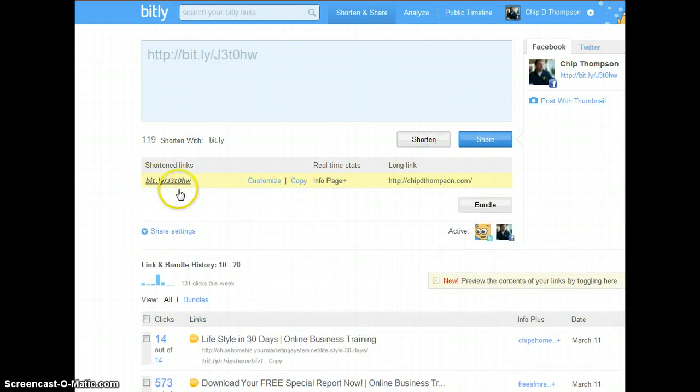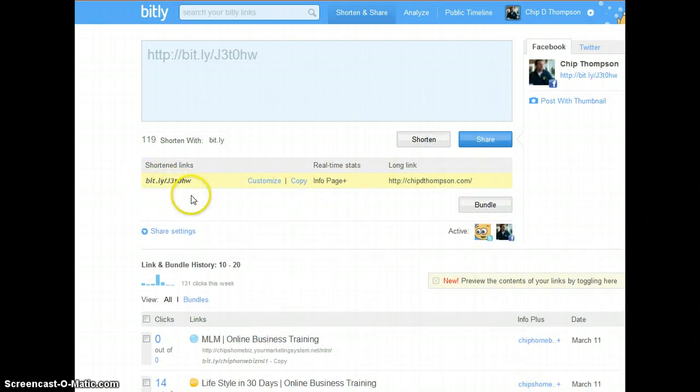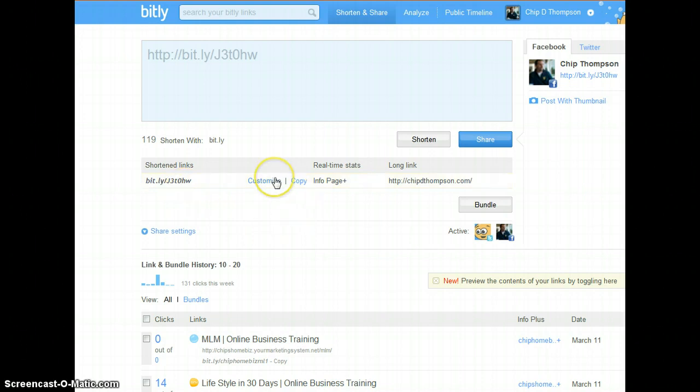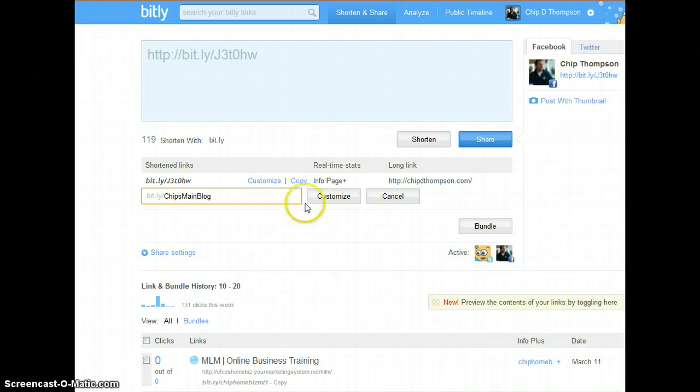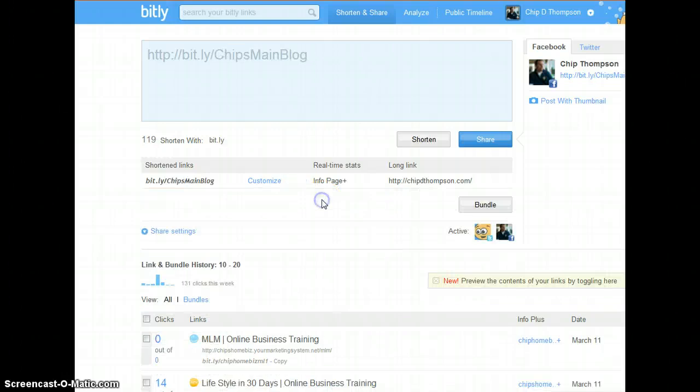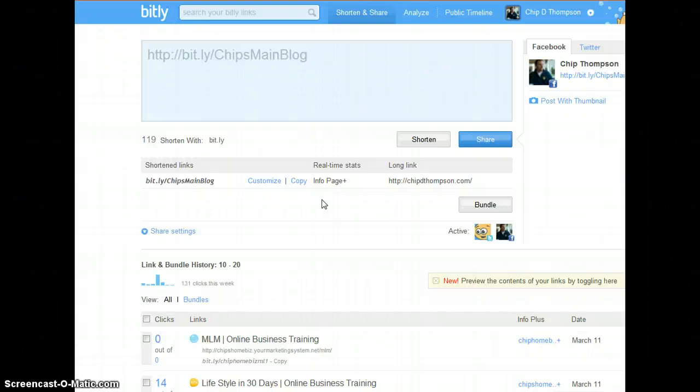So now I have this Bitly with the undescript. And it's going to be hard for me to track and remember. And it's going to look kind of cheesy in an email. So you can customize that. Chip's main blog. That's all it takes to customize. And now I know that is going to be going back to my main blog. So of course I can put that out there as a link. And I can track how many people are clicking on that.